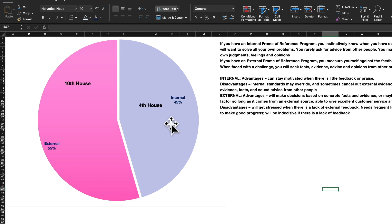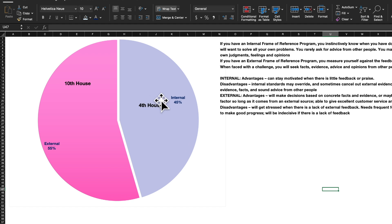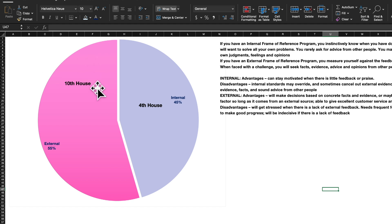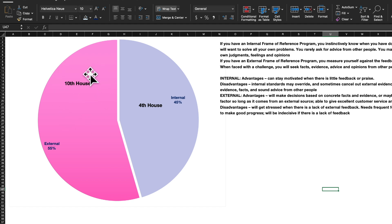Astrologically, the internal person relates more to the fourth house — the most internal, most private area of your chart, the deepest, most buried, most secretive house. The external is just the opposite — your presence in the external world is governed by Saturn, your karma and actions in the world seen by everyone in the tenth house. More planets in the tenth house means more of your personality is getting affected by the external world.